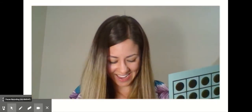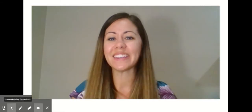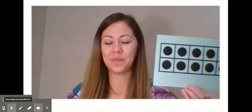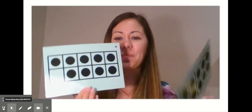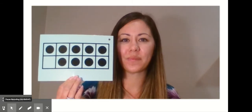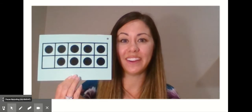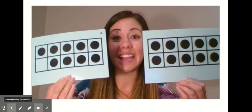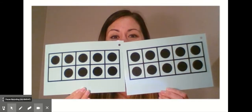Excellent. How about one last one? How many do I have here? 10 and nine is the same as 19.